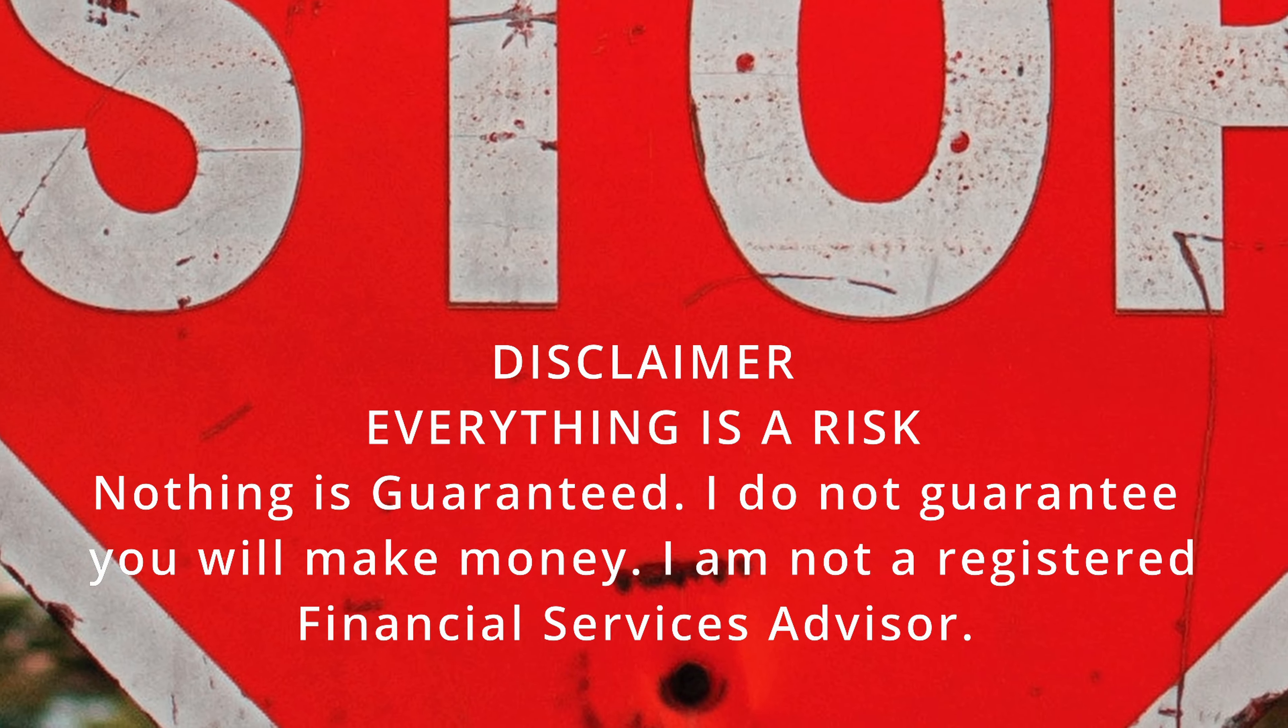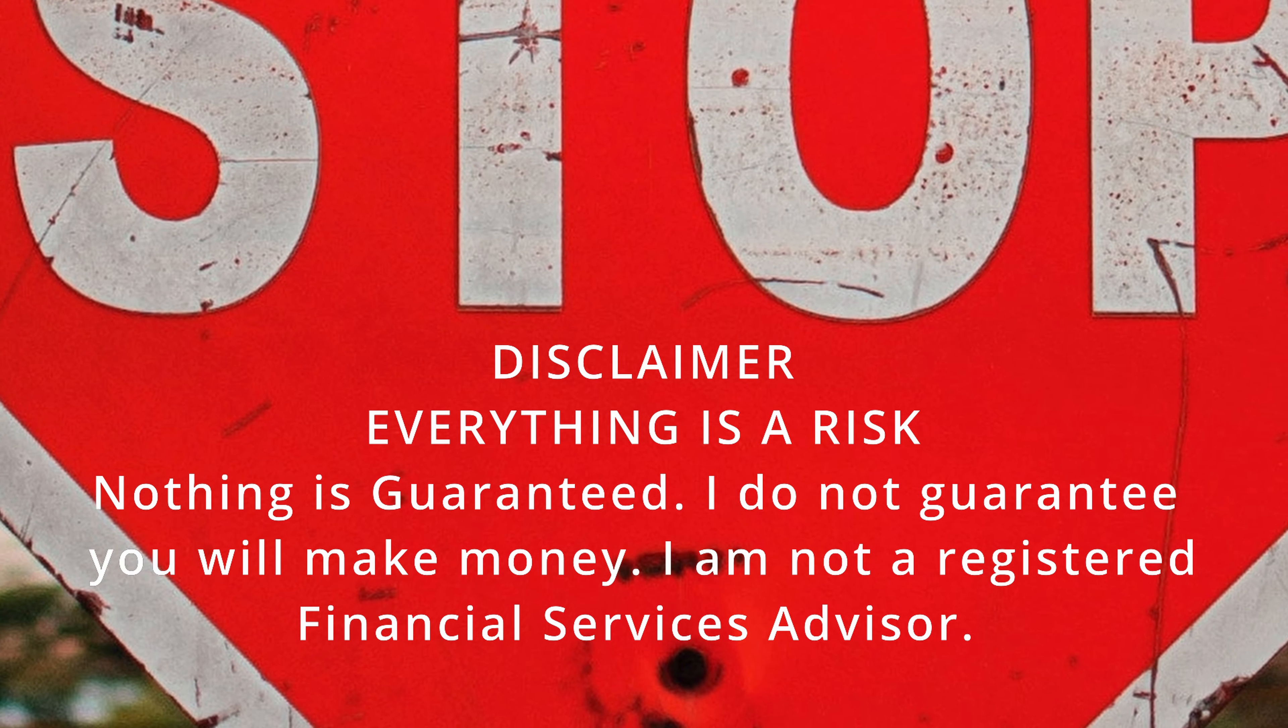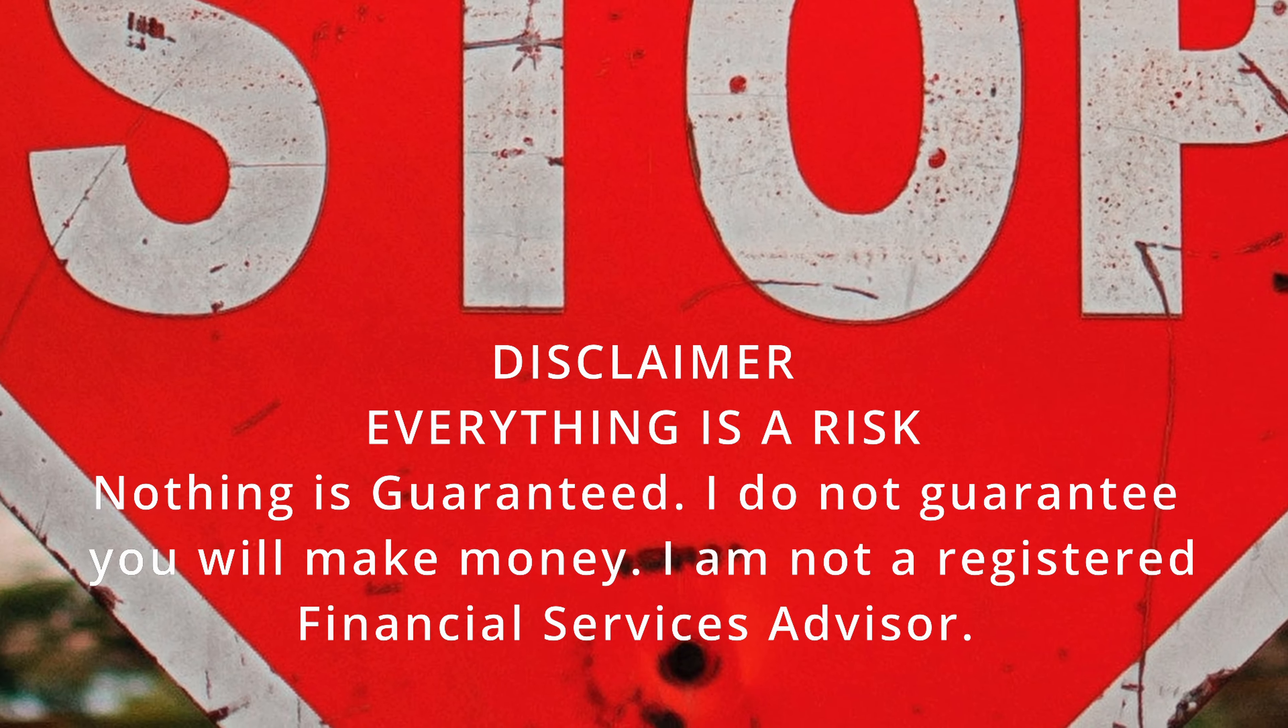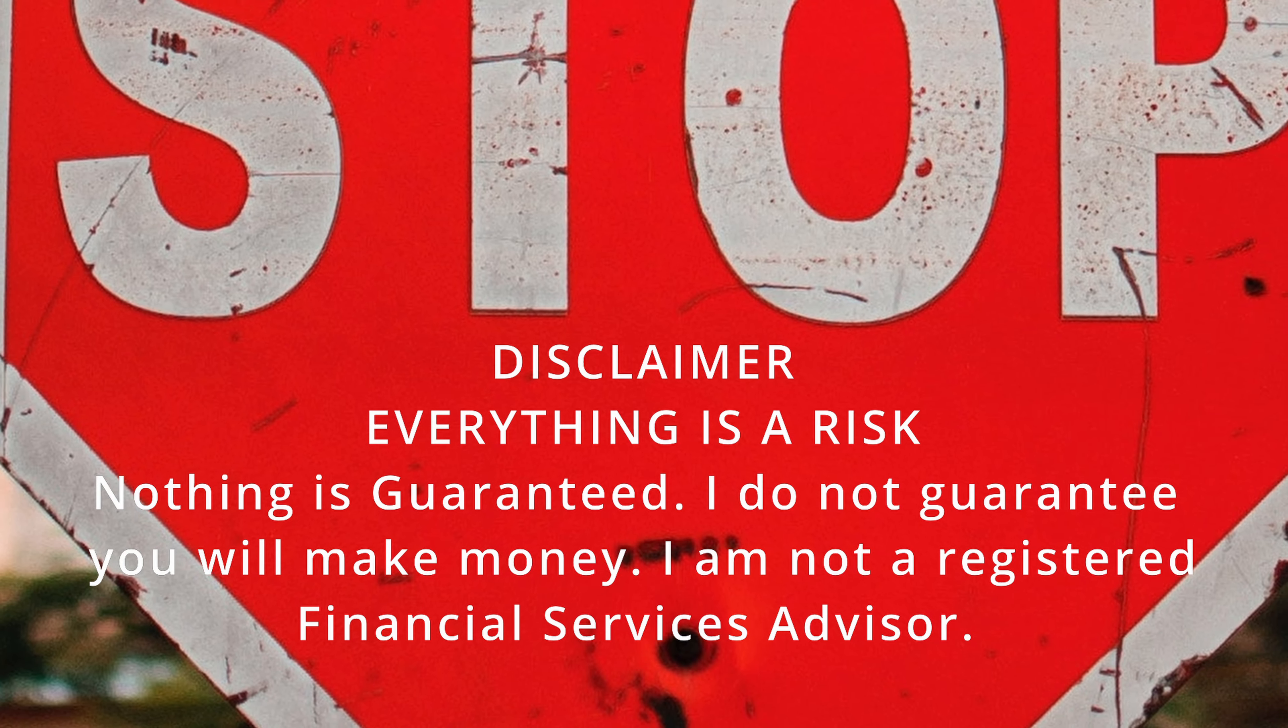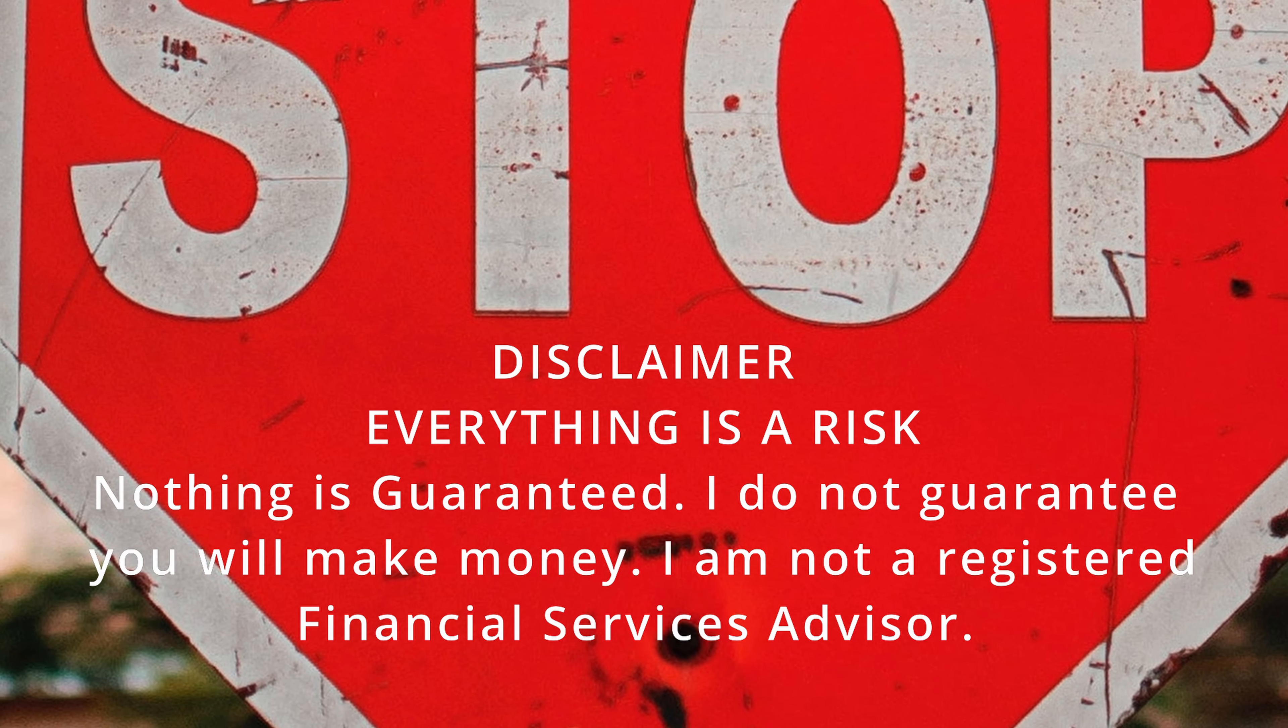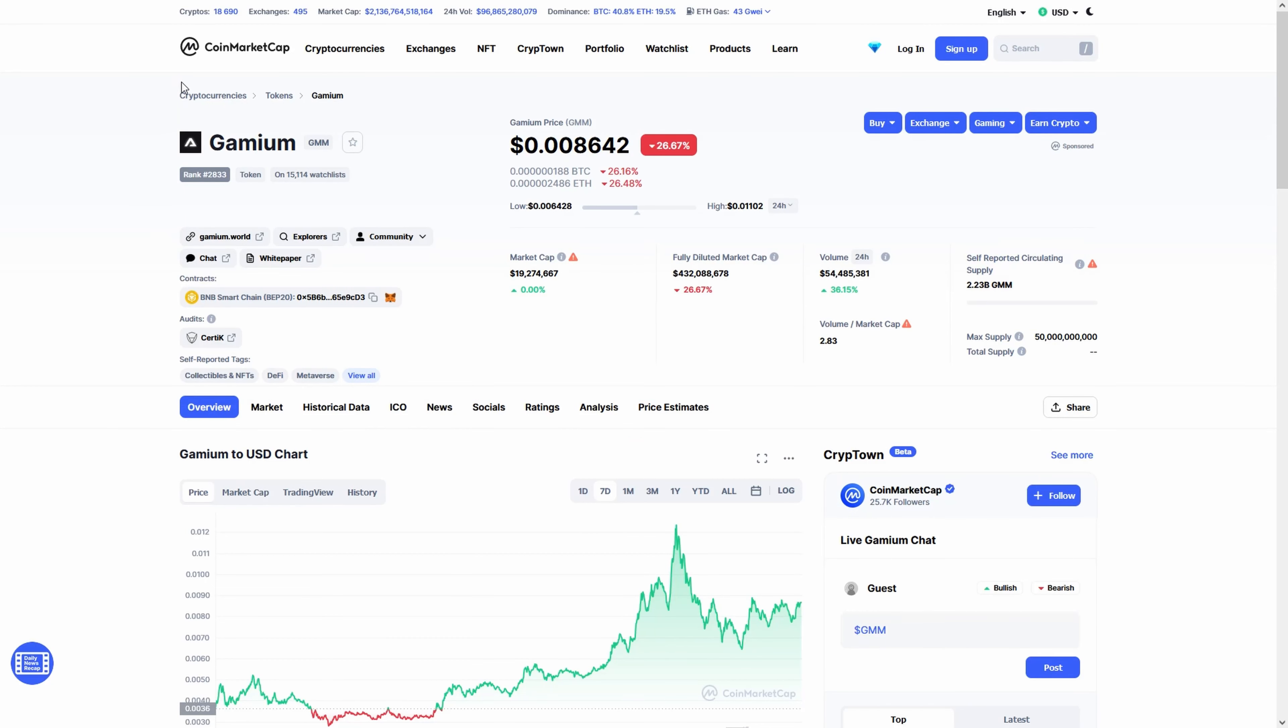Before we start, remember, everything you see in this video is not investment advice. You can lose all your money by investing. The film was made for entertainment purposes.